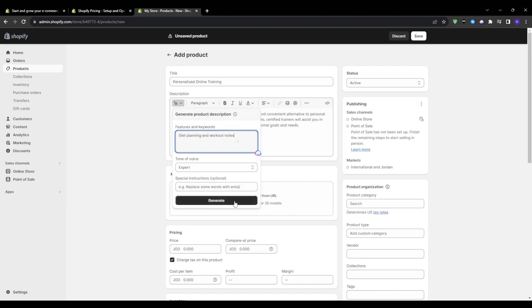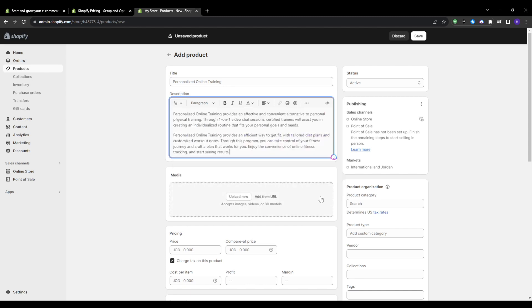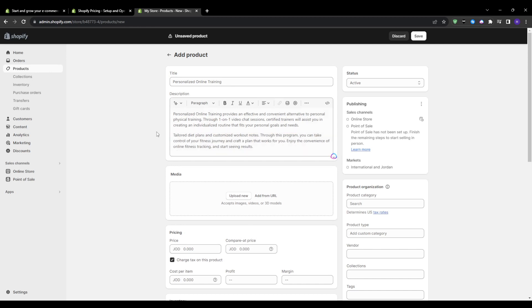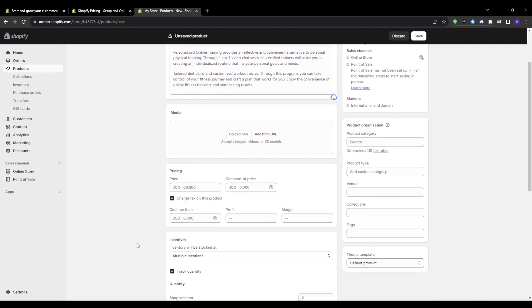I can also upload relevant images if I have a welcome graphic or a headshot and even client success stories to build credibility. This overview clearly sets the buyer expectations around the service experience being sold. Further down under pricing, I would add my desired hourly rate for the training, let's say $60 per session. And since the appointments are virtual, I will ensure that the product type selected is digital rather than a physical shipment.